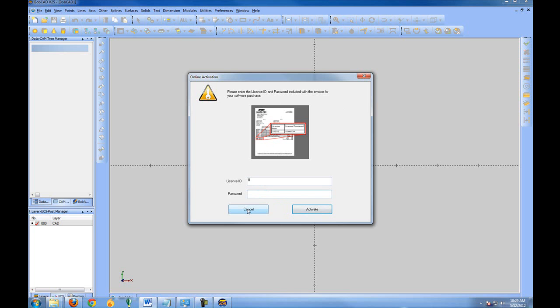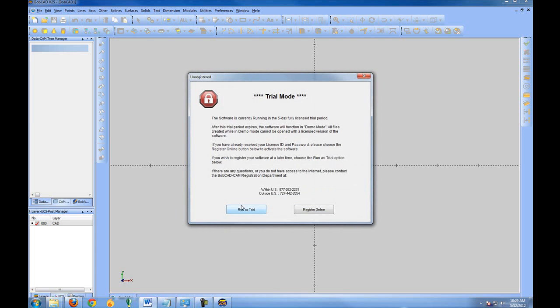If for some reason you do not have internet access on the computer and cannot do this, you can contact us. That number is on that license dialog box at 877-262-2231.